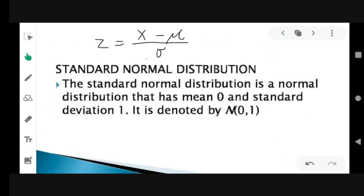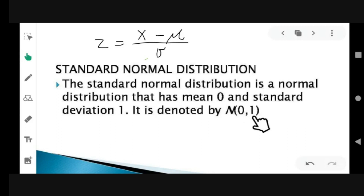We also have what is called the standard normal distribution. The standard normal distribution is a normal distribution that has a mean of 0 and a standard deviation of 1. It is denoted by N(0, 1), where 0 is the mean and 1 is the standard deviation. Standard deviation is a measure of how spread out numbers are.